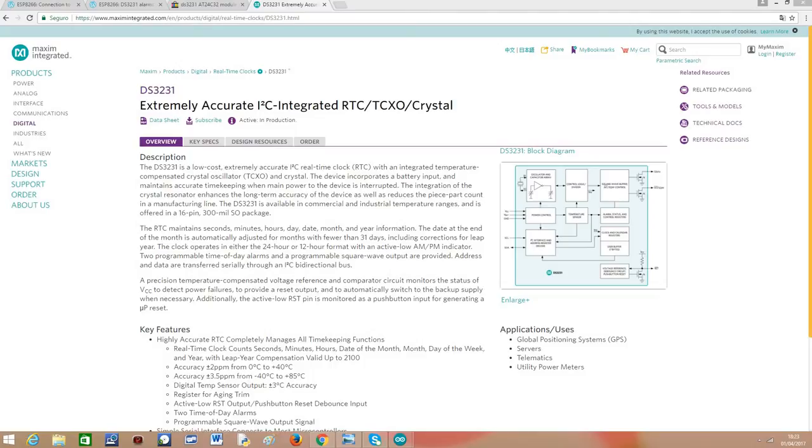The DS3231 is a low cost real time clock from Maxim Integrated. A real time clock is a device built for accurate timekeeping, so we can access the current time and date from an external microcontroller and obtain values with great precision.